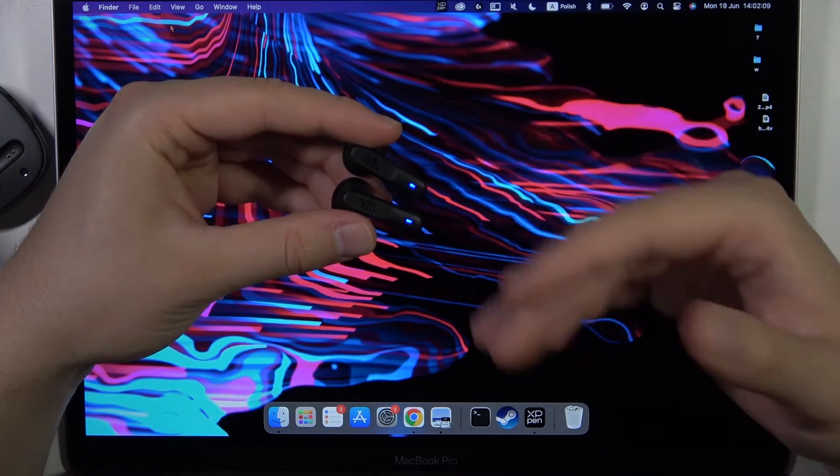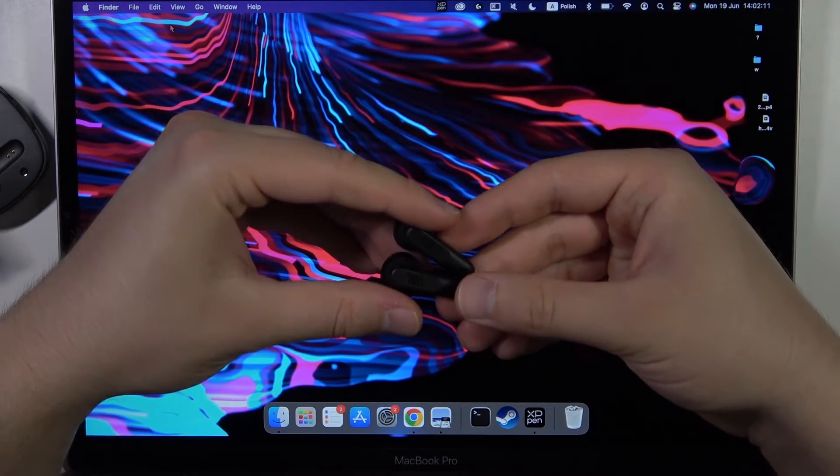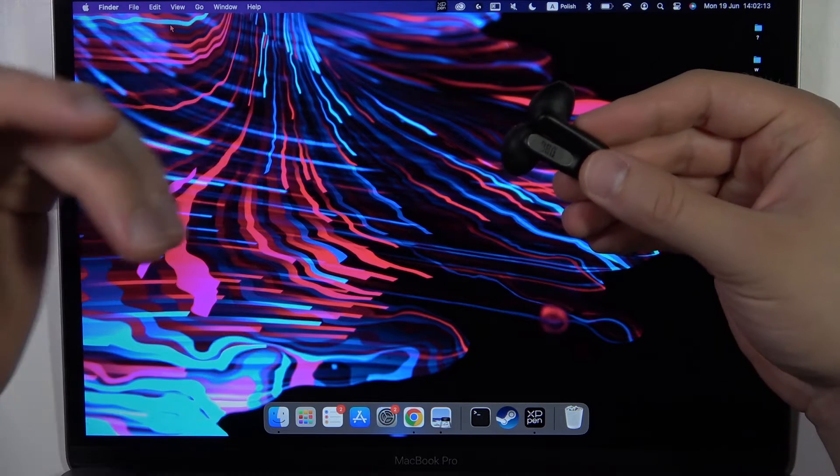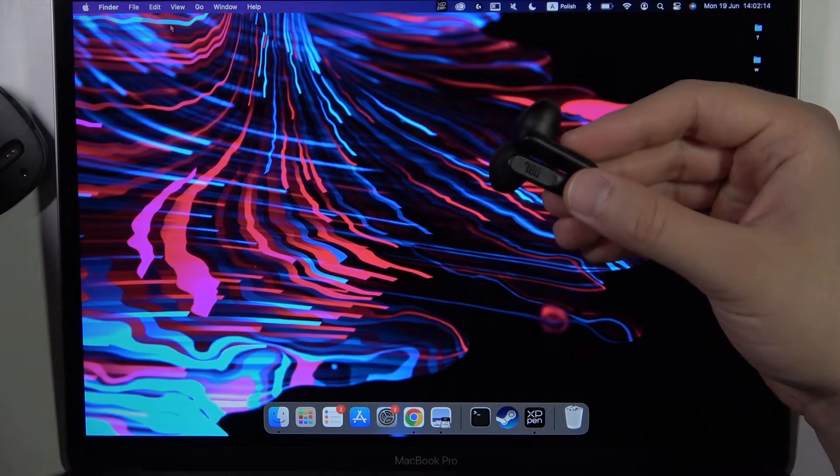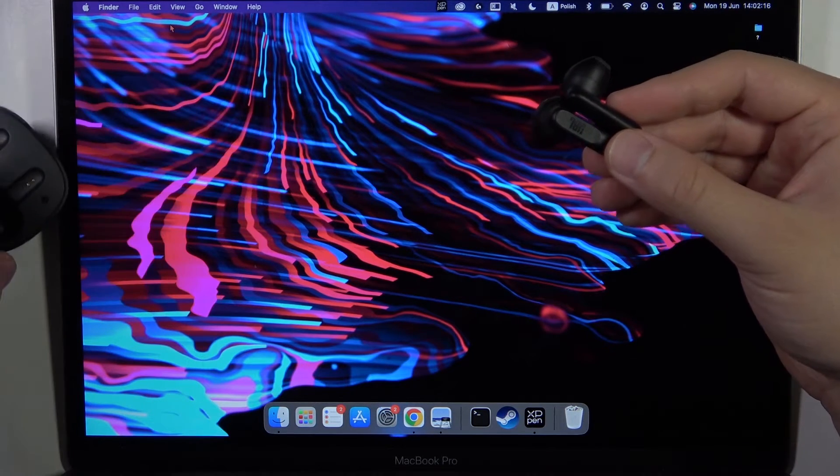It means that we are now successfully in pairing mode and you have to put them close to your device. Remember not to put them back in the case.